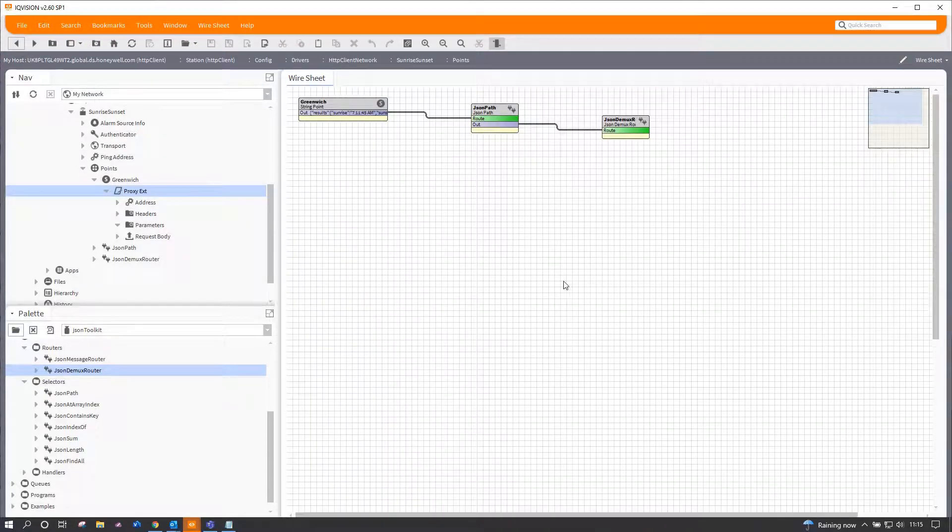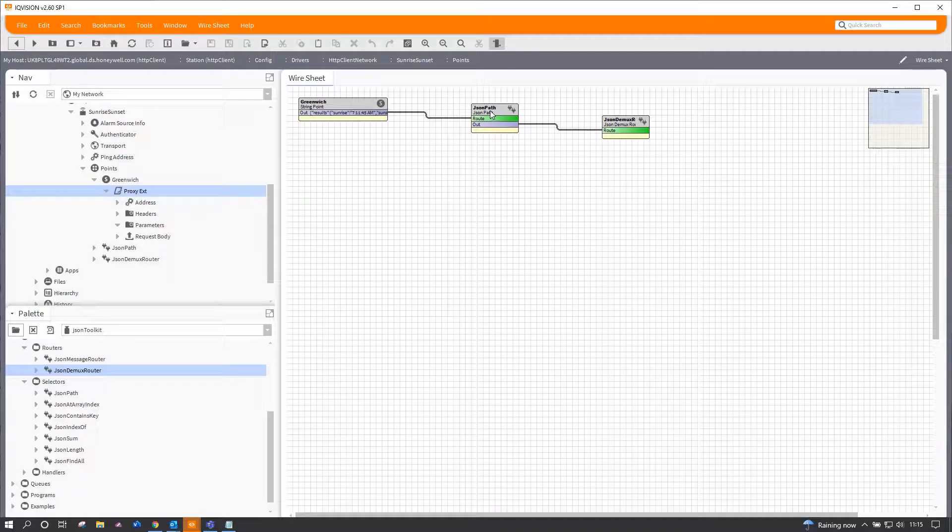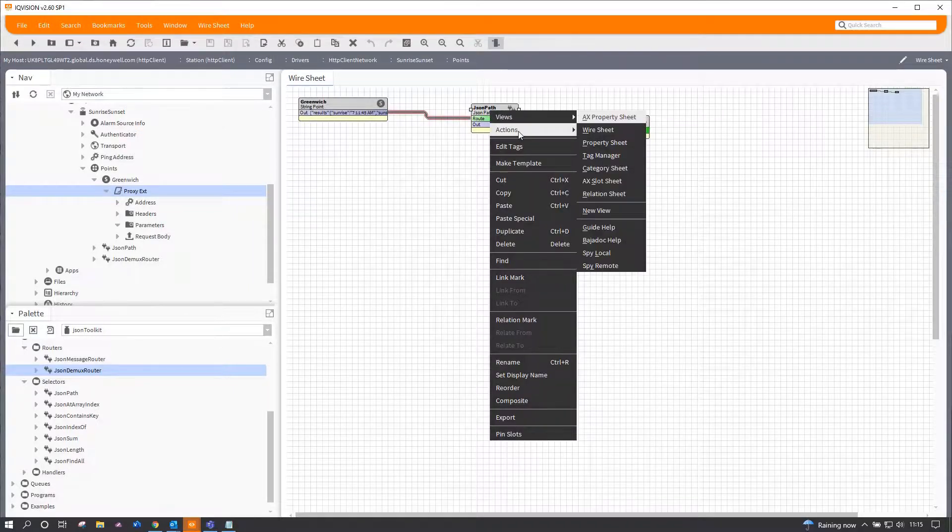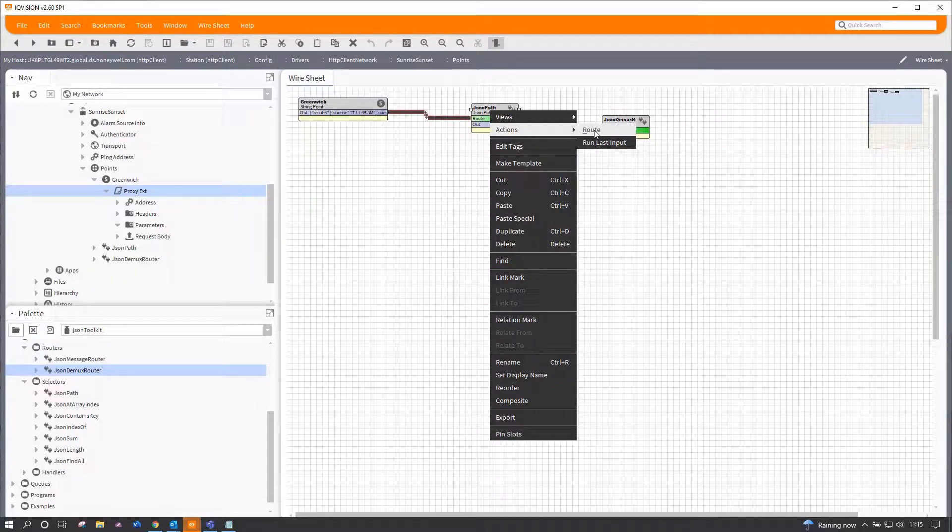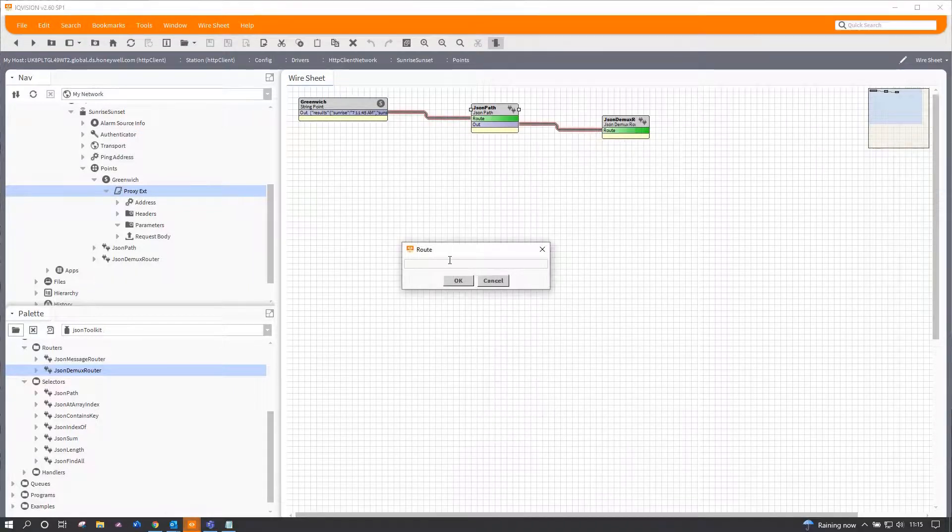And hopefully it should get everything underneath that. Again, same information.